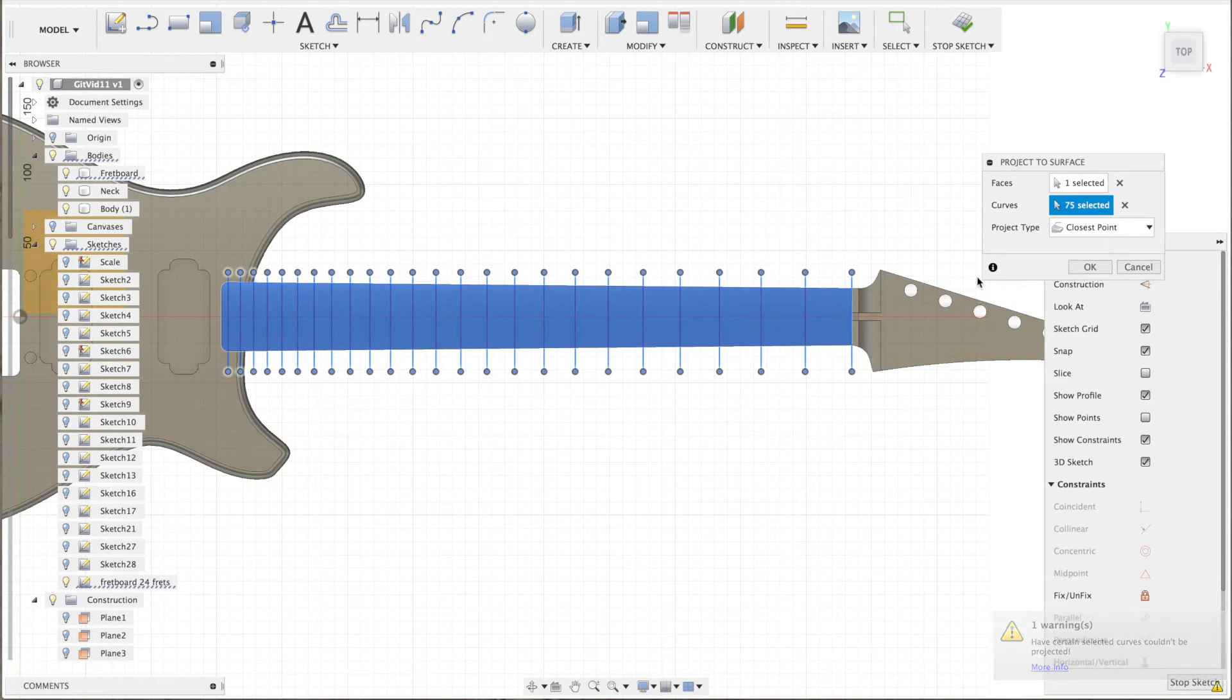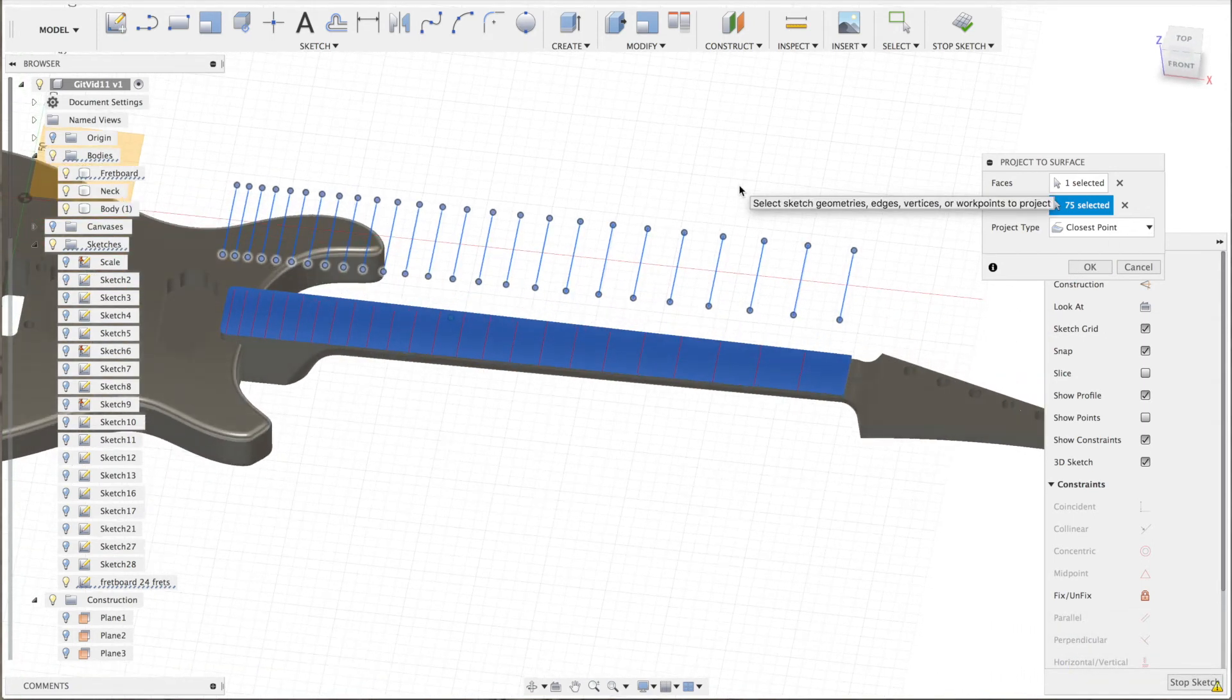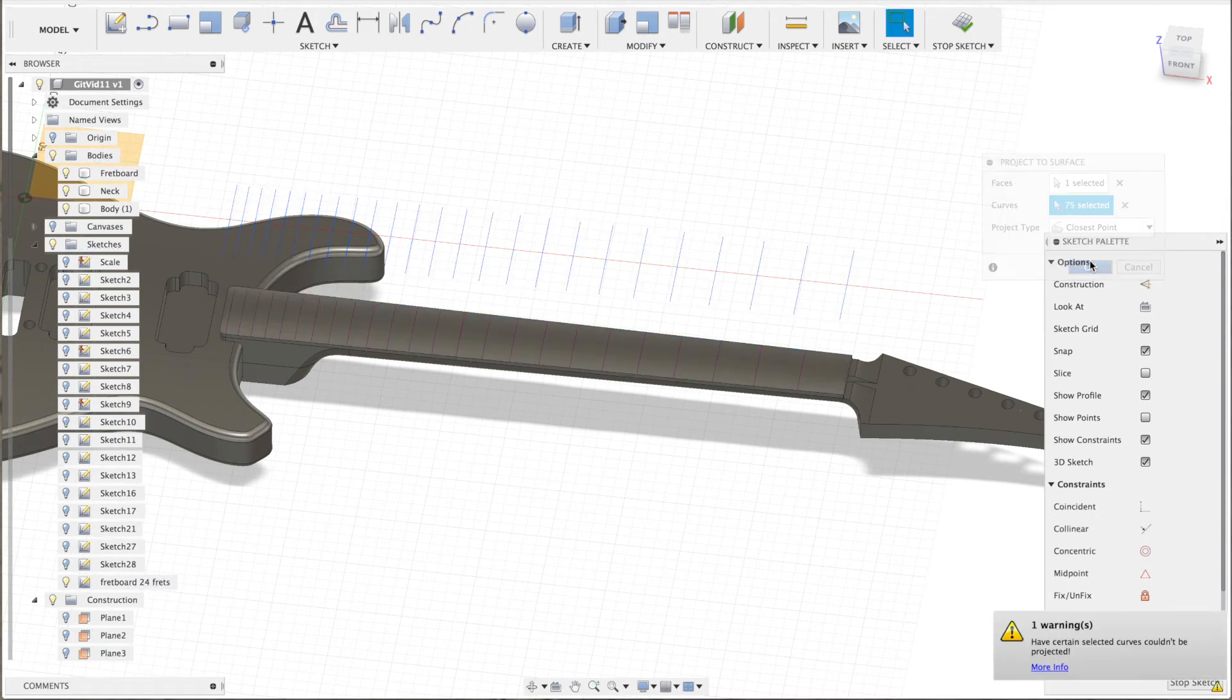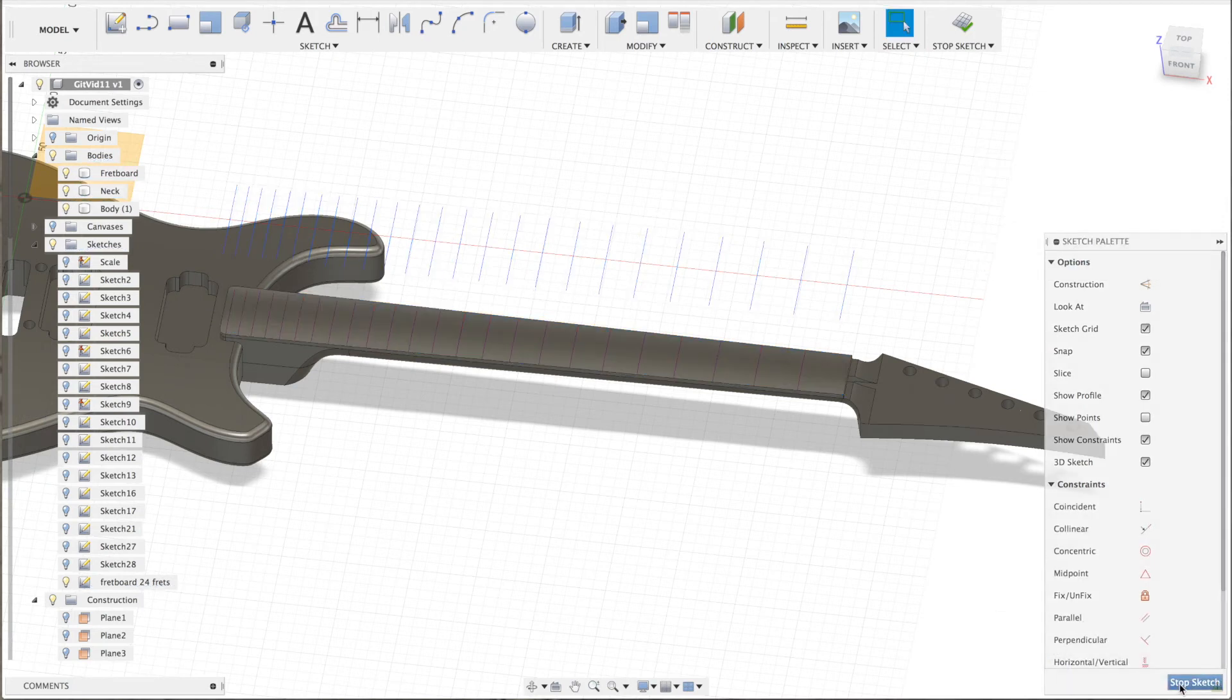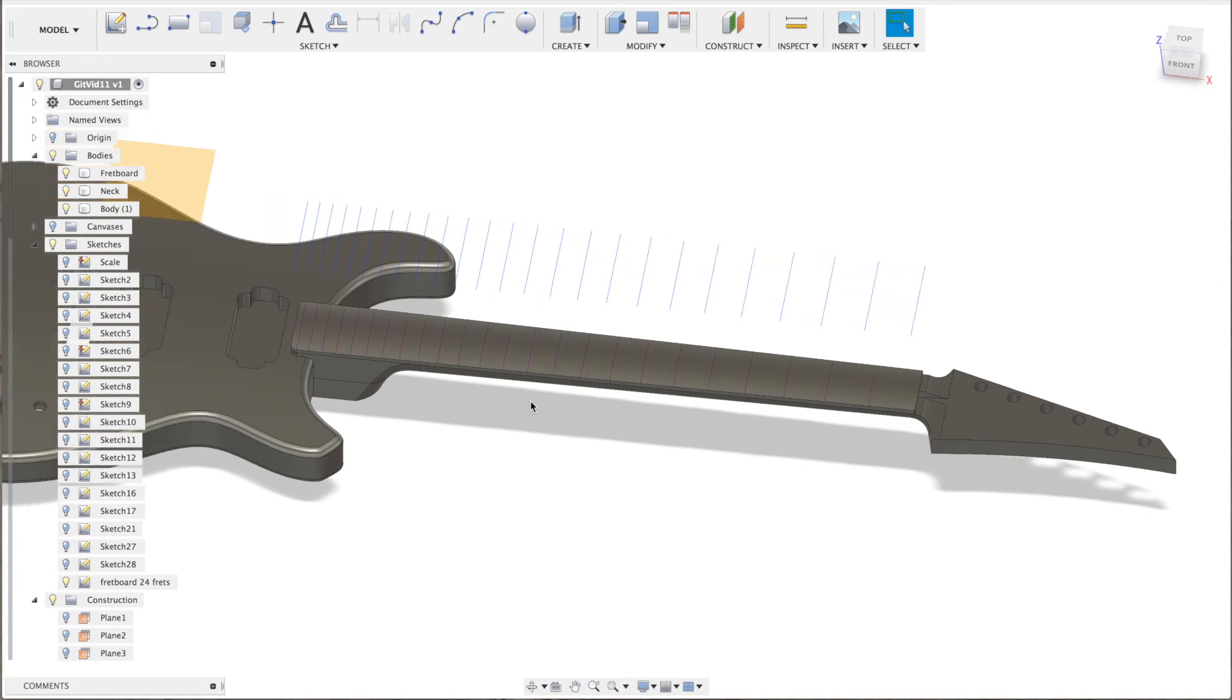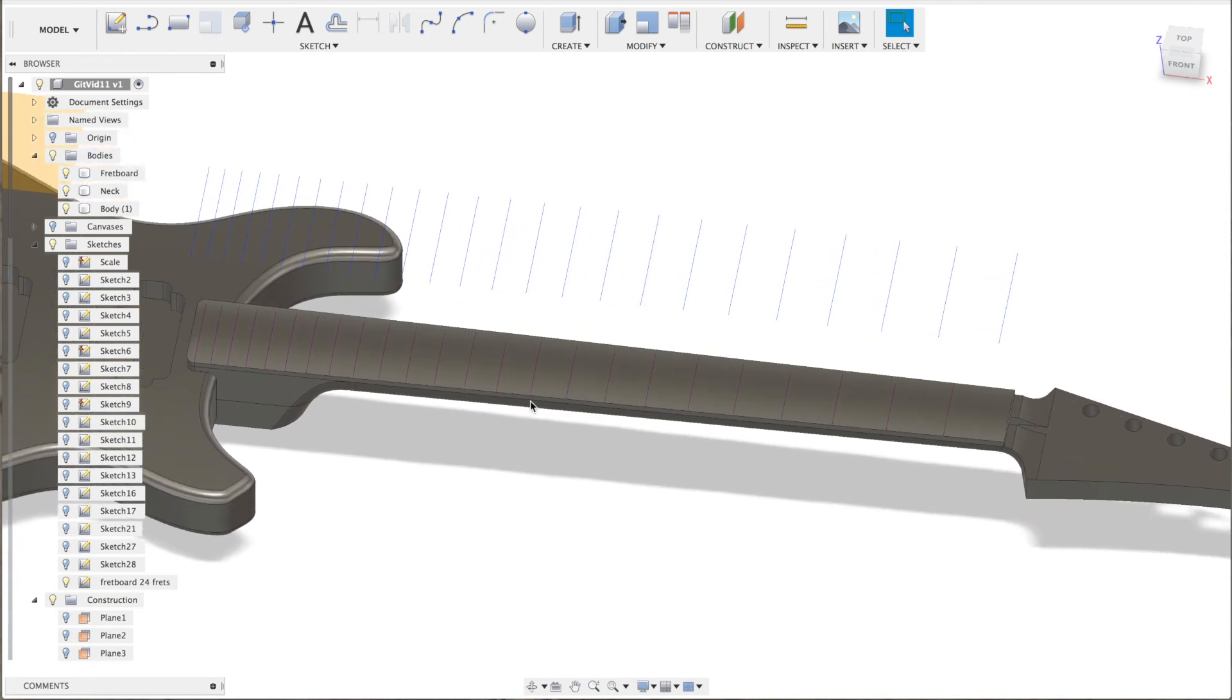As you can see it is projected on the neck already. Now the actual machining of these frets is a CAM process which I will not show you in this video. I hope this was helpful. See you later.